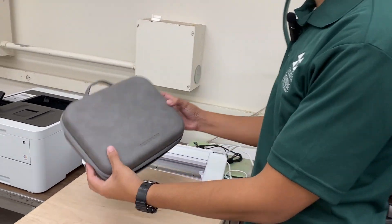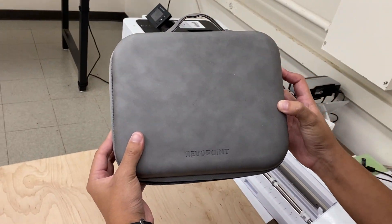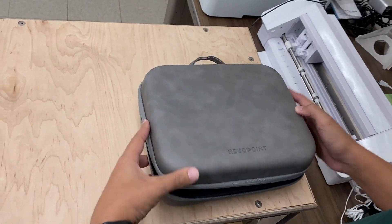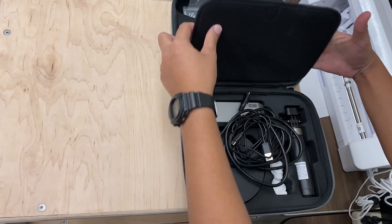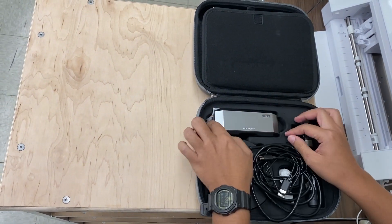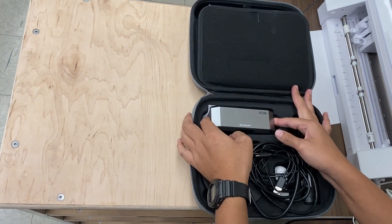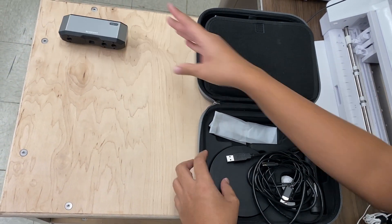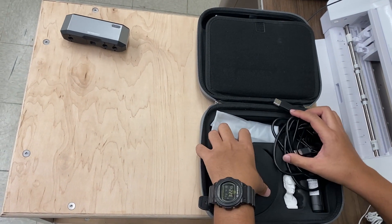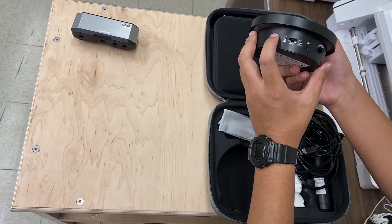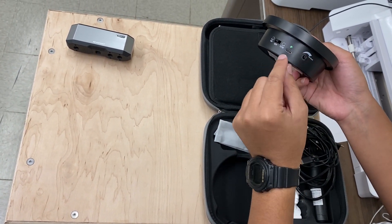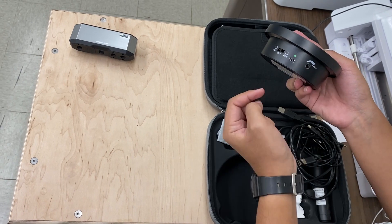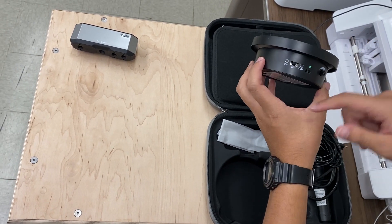Here we have the RevoPoint Mini 2's 3D scanner. Open up the container and take out the Mini 2 scanner. You've got your turntable here with a knob you can turn to speed it up and make the turntable spin faster.